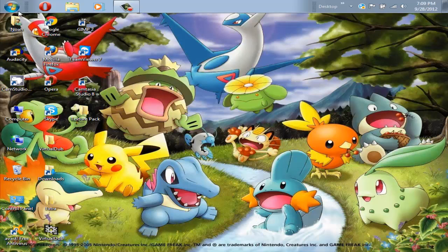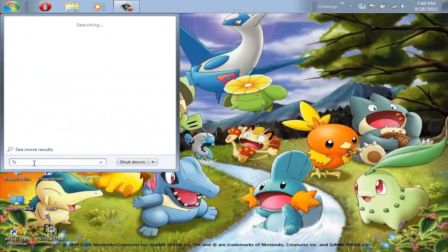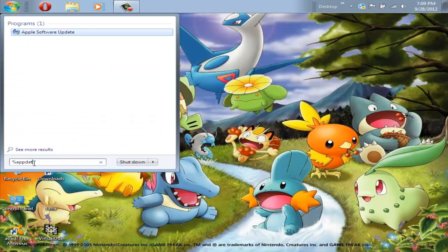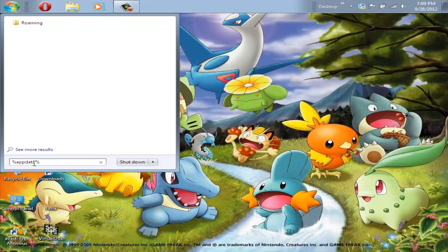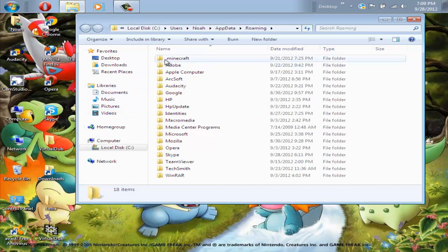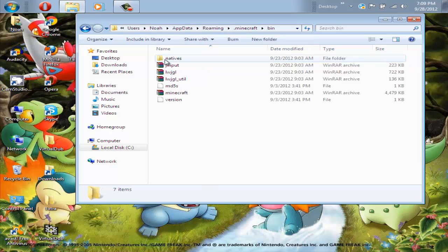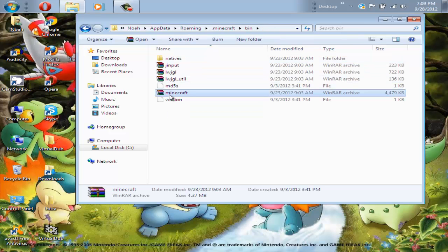Now after this, go click on the start button, and in the search bar, type percent app data percent. Then after that, you will want to locate your .minecraft folder, bin, then your minecraft.jar. You will need to open this with an archiving program such as WinRAR, 7zip, or WinZip.